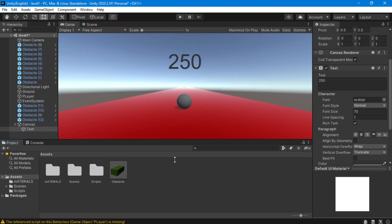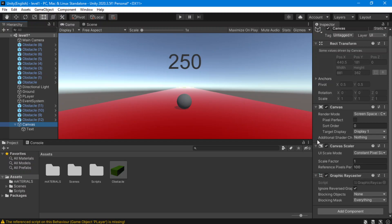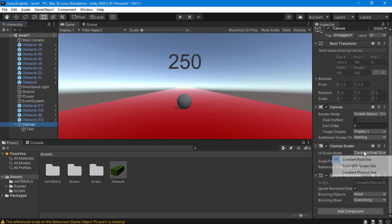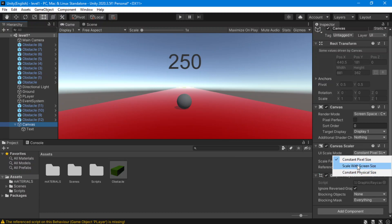If you make the window bigger, the text always sticks to the middle. What we have to do to fix that is — in our Canvas Scaler, in our canvas — we're going to set the UI Scale Mode to Scale with Screen Size. Now it's better.